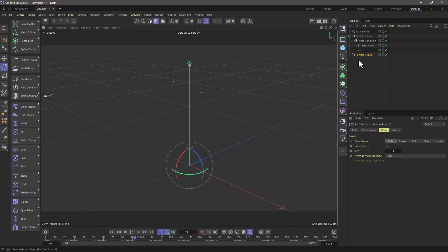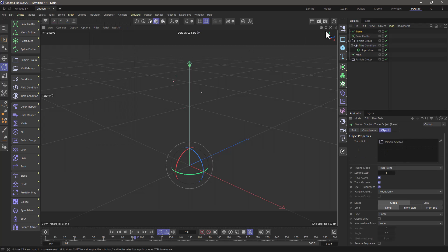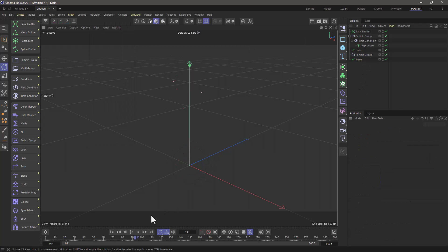Now let's select this particle group and go to MoGraph and create another tracer and put it down here. And if we rewind and press play, we are seeing these branches generated.